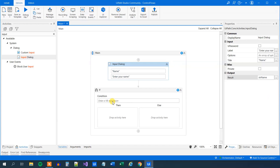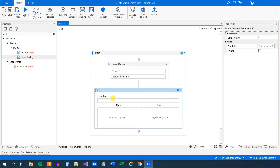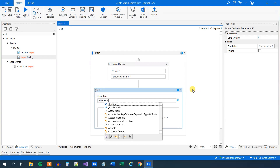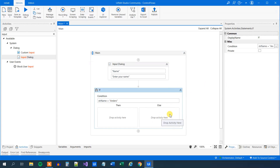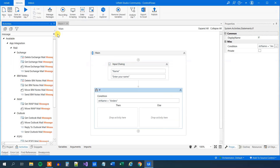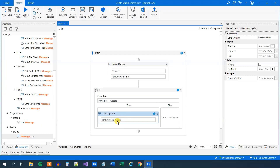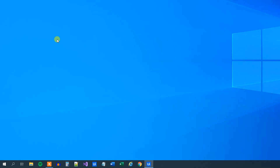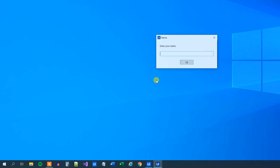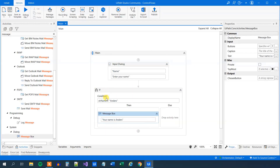Now we have this name and we can ask a simple question. If our variable str_name — remember that holds a value, a name because we asked the user about it — is equal to 'Anas', then we will do something, otherwise we will not do anything. Let's find a message box and drag it in, and say 'your name is Anas'. We can now run it. We will have the input dialog coming up. I can say my name is Anas, and it shows 'your name is Anas'. If we had typed anything else, nothing would have happened and the flow would have just ended.